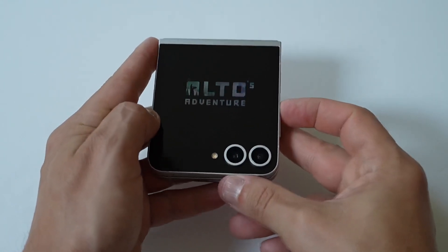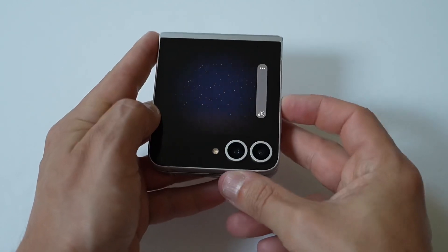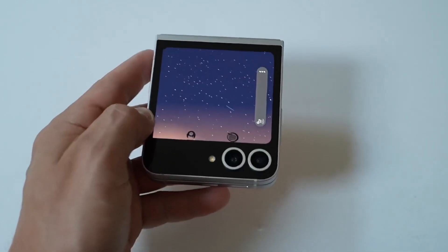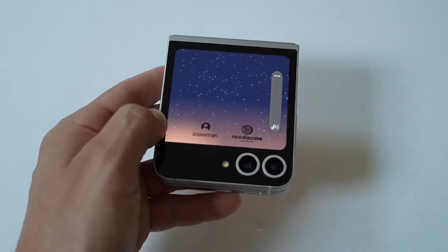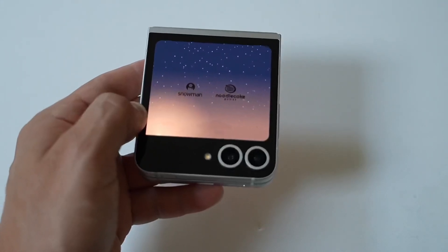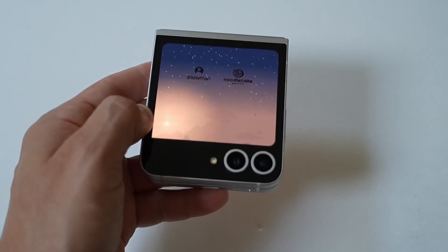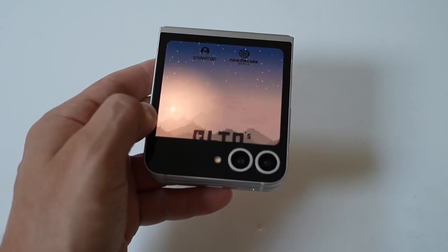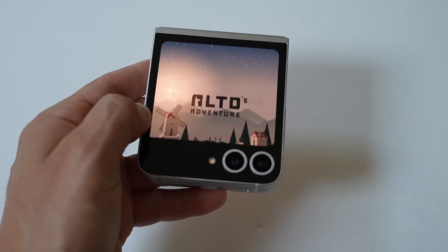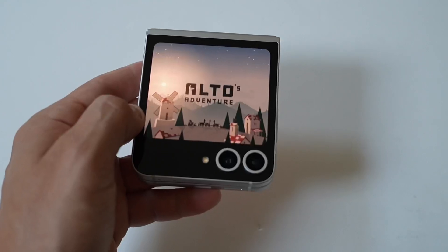I'm actually going to run a couple of different ones for you. I'm going to play a couple of different games — we're going to do Alto's Adventure, and then I'm going to do this game Horizon, because honestly they're both really cool games and they work really well in portrait mode too, which is nice.